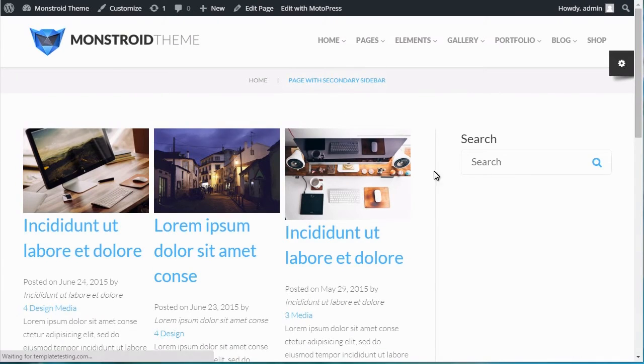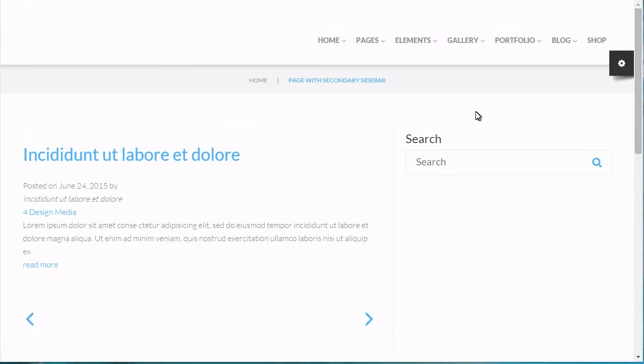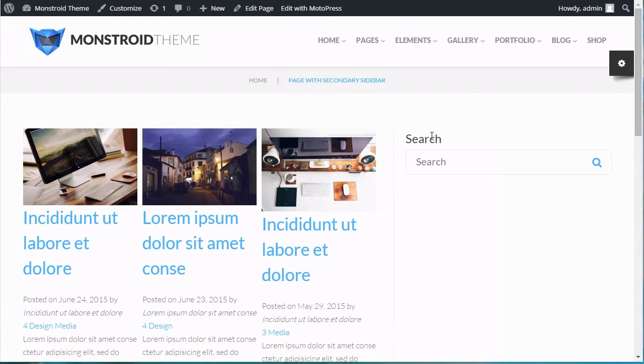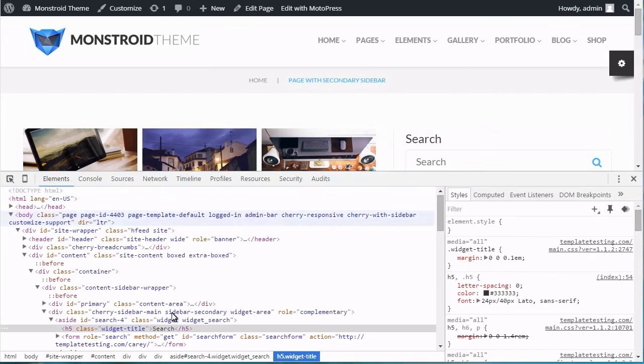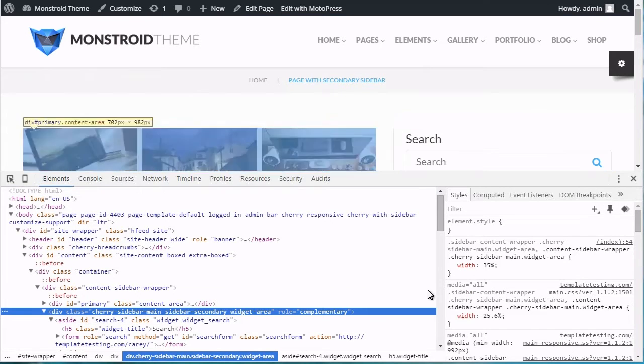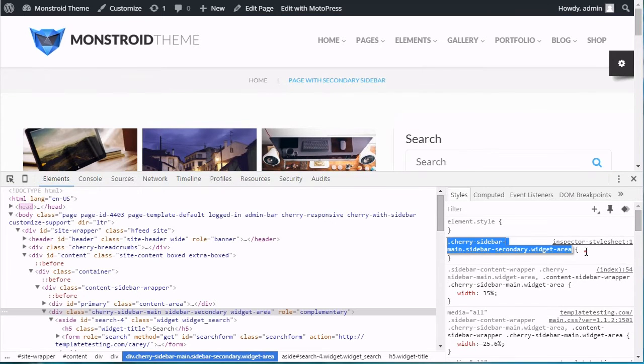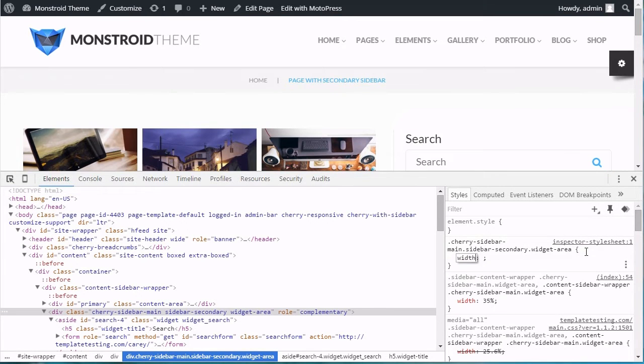Secondary Sidebar: You will need to locate and modify the Width for the secondary sidebar with the help of developer tools if you need separate styles for it.